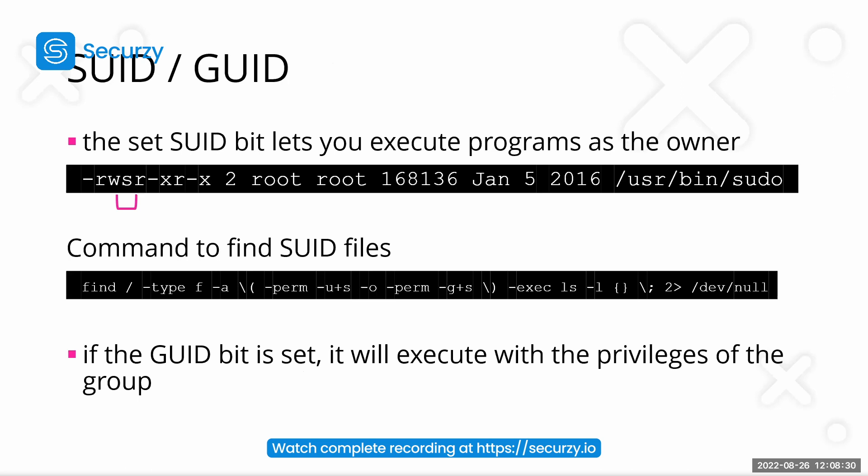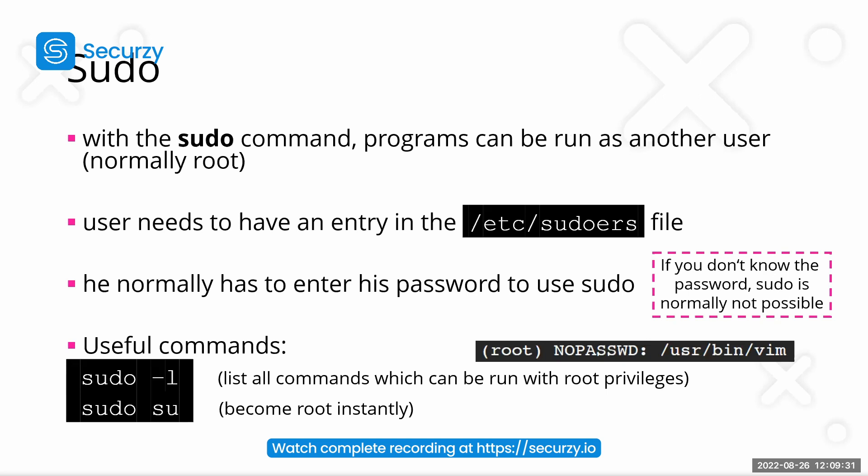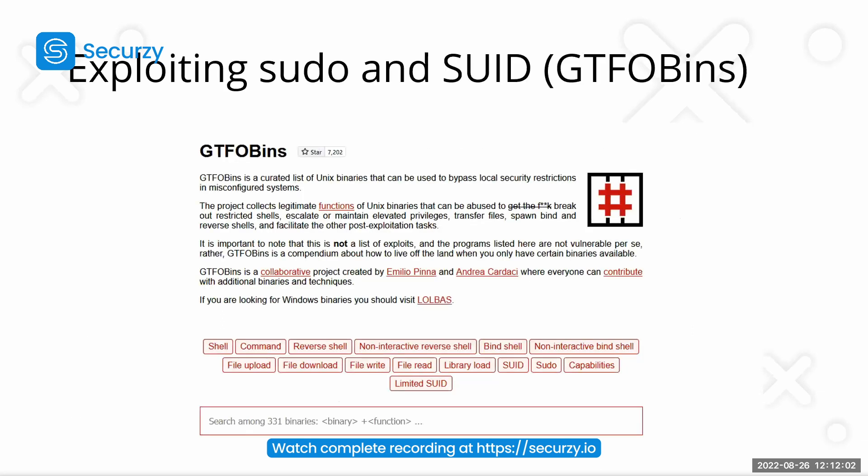Then we have setuid or groupuid. This setuid bit lets you execute programs as the owner. Setuid lets you run commands with root, normally with root privileges. It can also be any other user, but root is normal there. Well, there's a site called GTFOBins where we can have a reference for all possible commands in Linux and how to exploit these for getting a shell with suid or sudo capabilities.